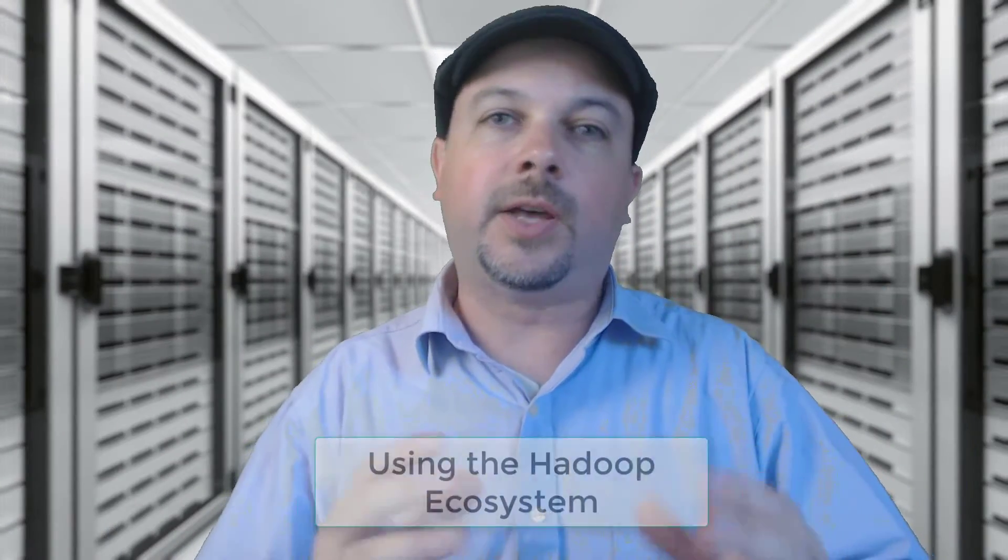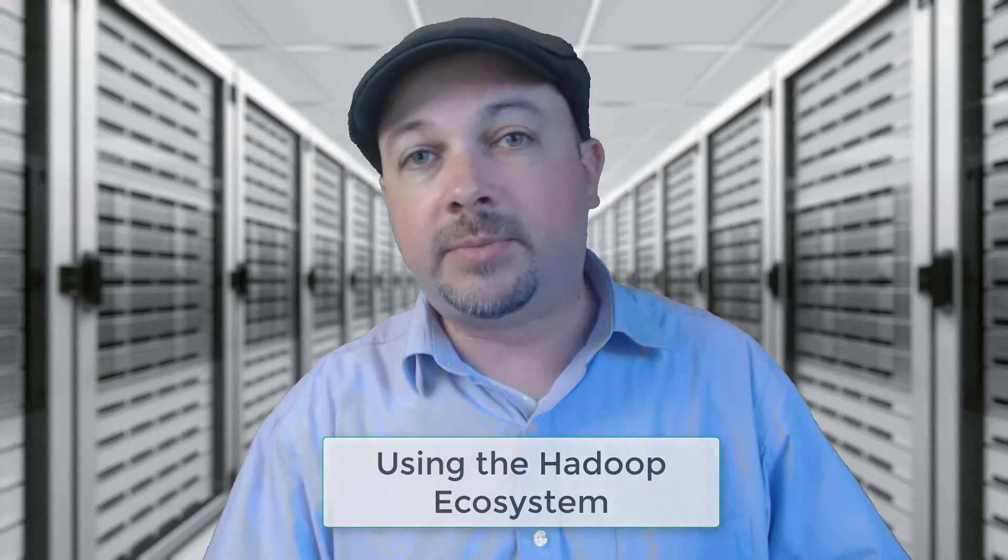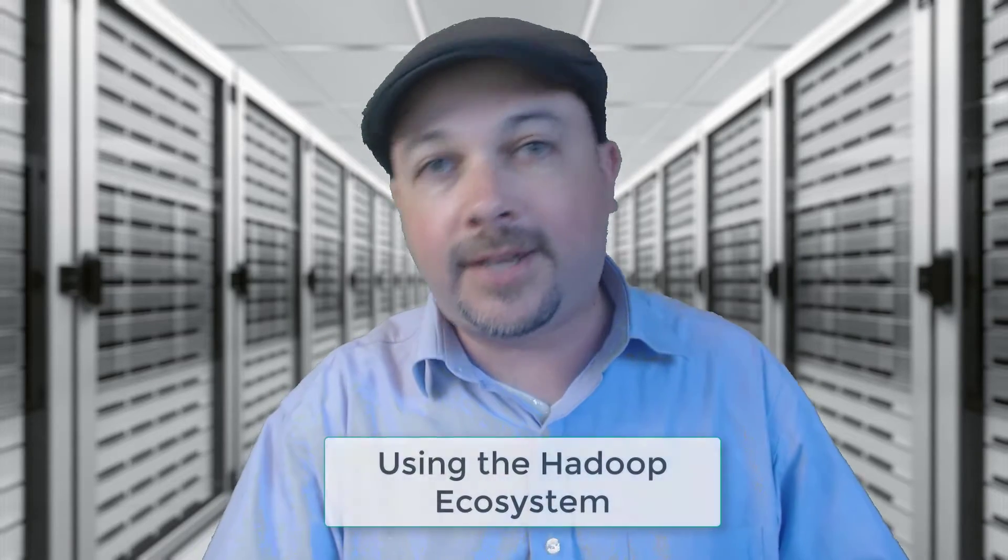Welcome to my course using the Hadoop ecosystem to tame your big data. My name is Frank Kane and I'll be your instructor.